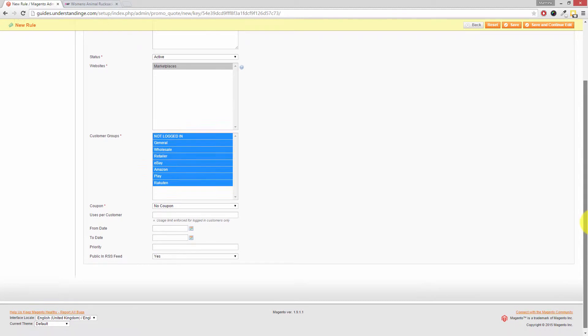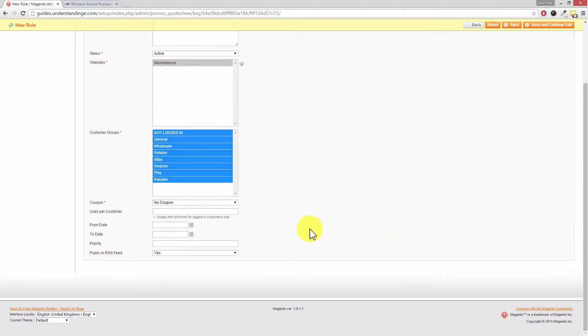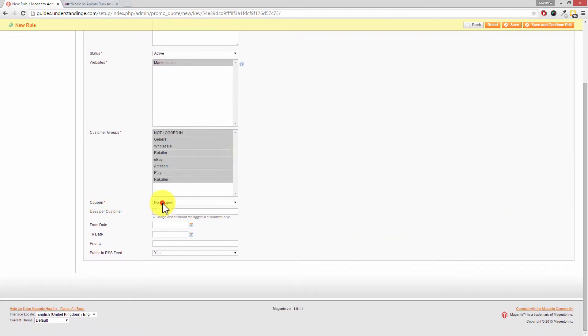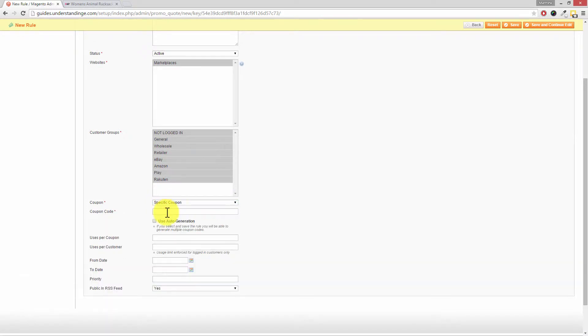Then scroll down and this is where you can add your coupon code. So where it says coupon drop this down and choose specific coupon and in our case I'm going to call this free ship.